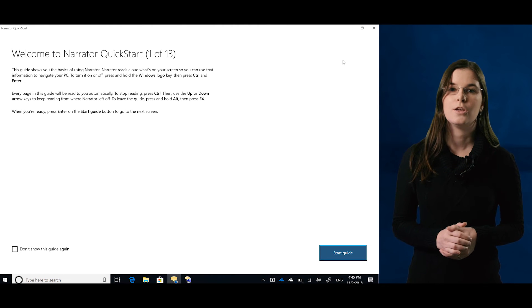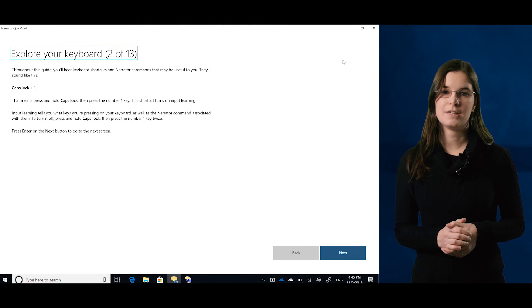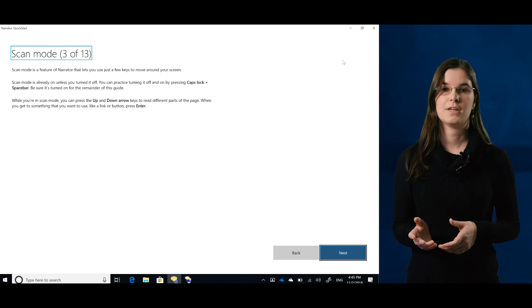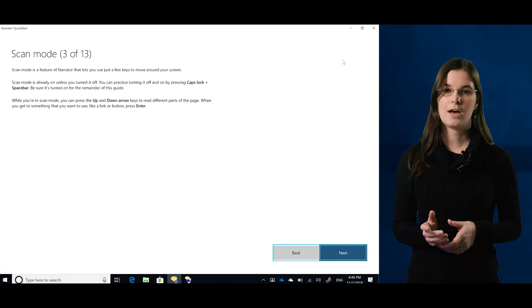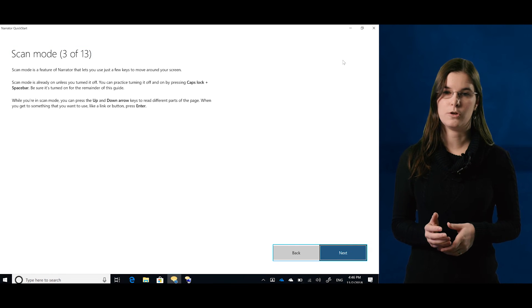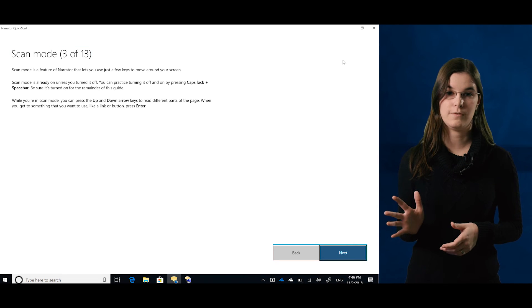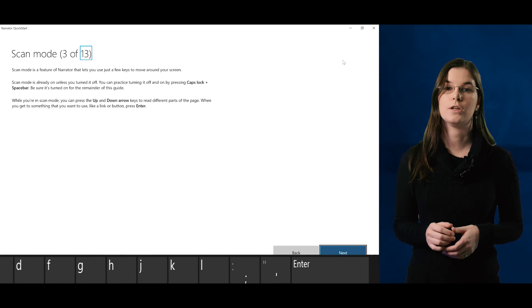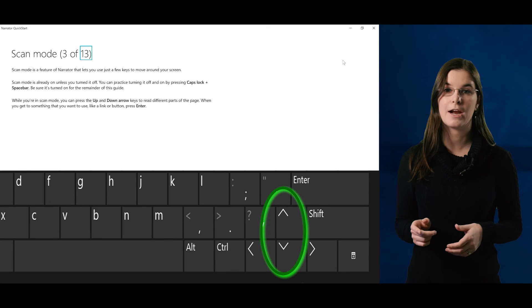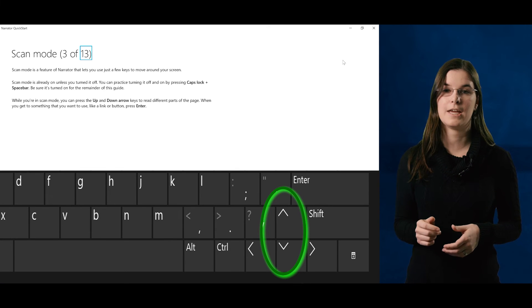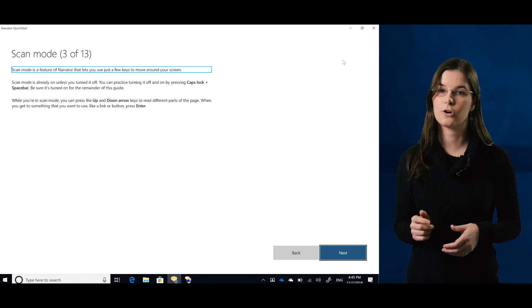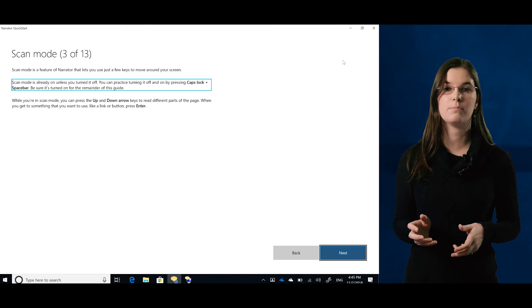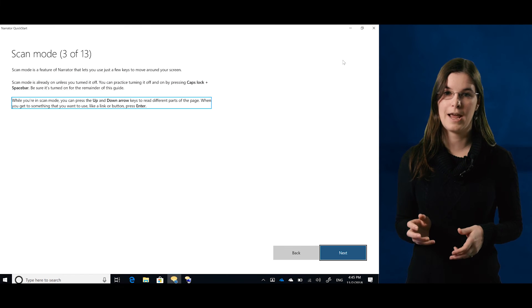In QuickStart, you can learn new concepts, including how to use ScanMode. ScanMode can help you use your computer with just a handful of keys. For example, you can use the up and down arrow keys to navigate text paragraph by paragraph and move to different parts of an app or web page.